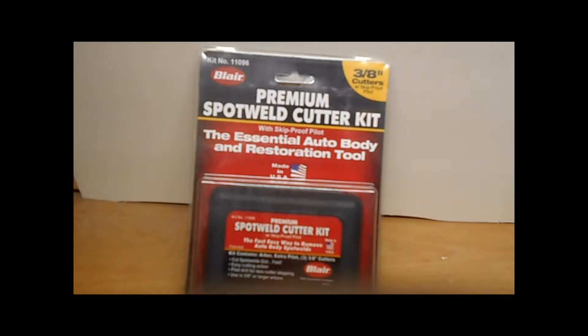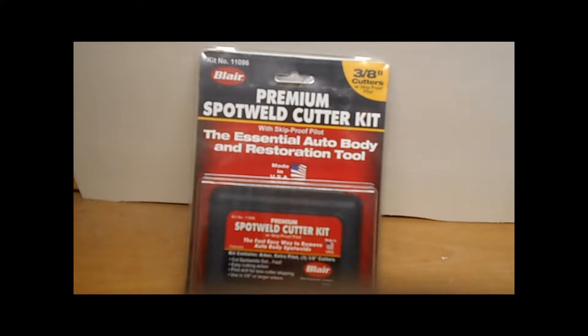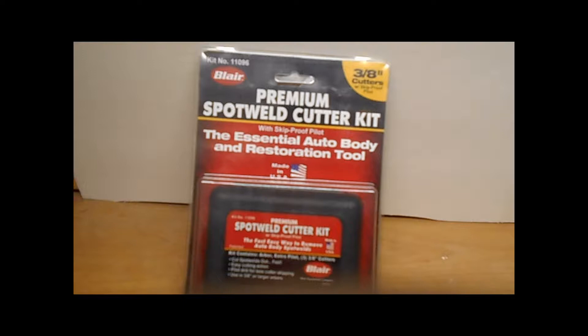It's a spot weld cutter. I got it off Amazon, it was a really good reasonable deal, and amazingly I couldn't find one in the area here for cutting spot welds. I guess no one does auto body repair anymore.